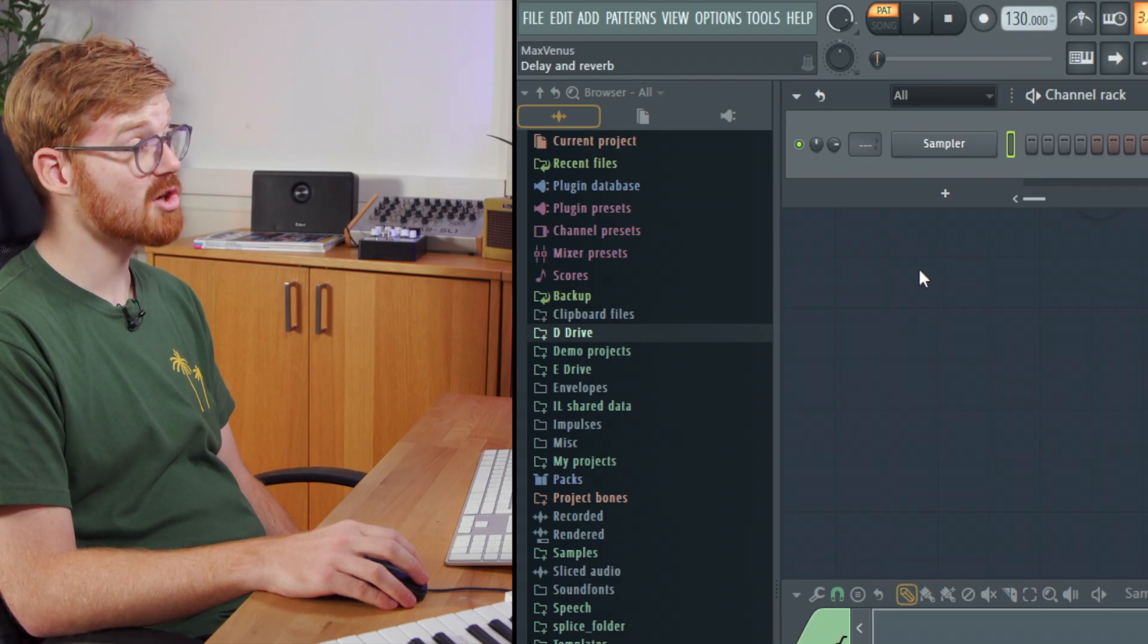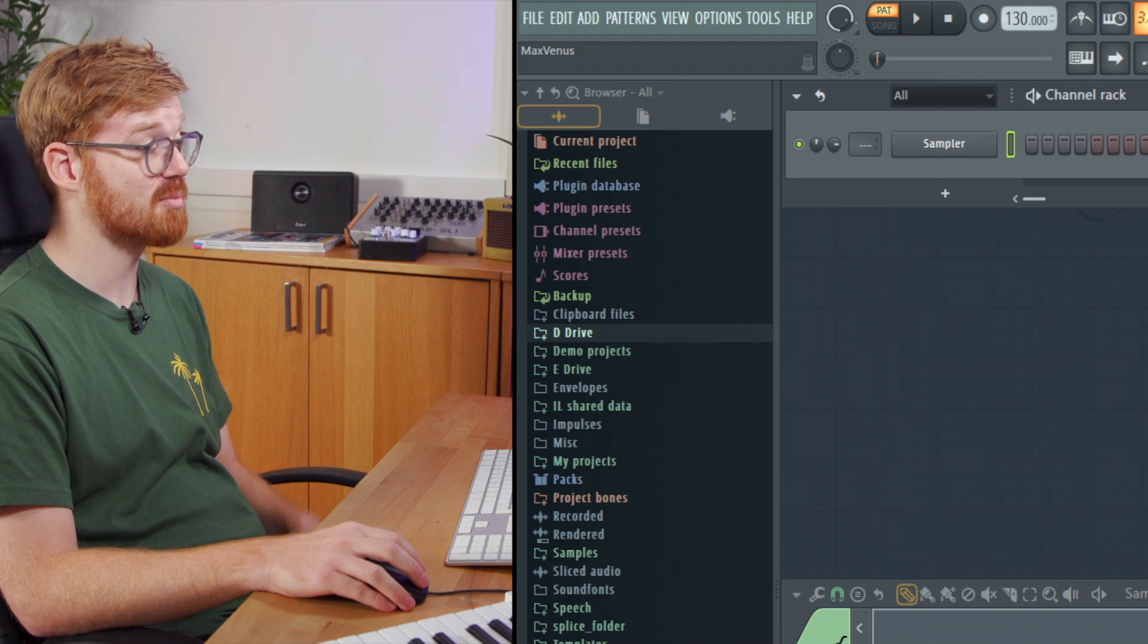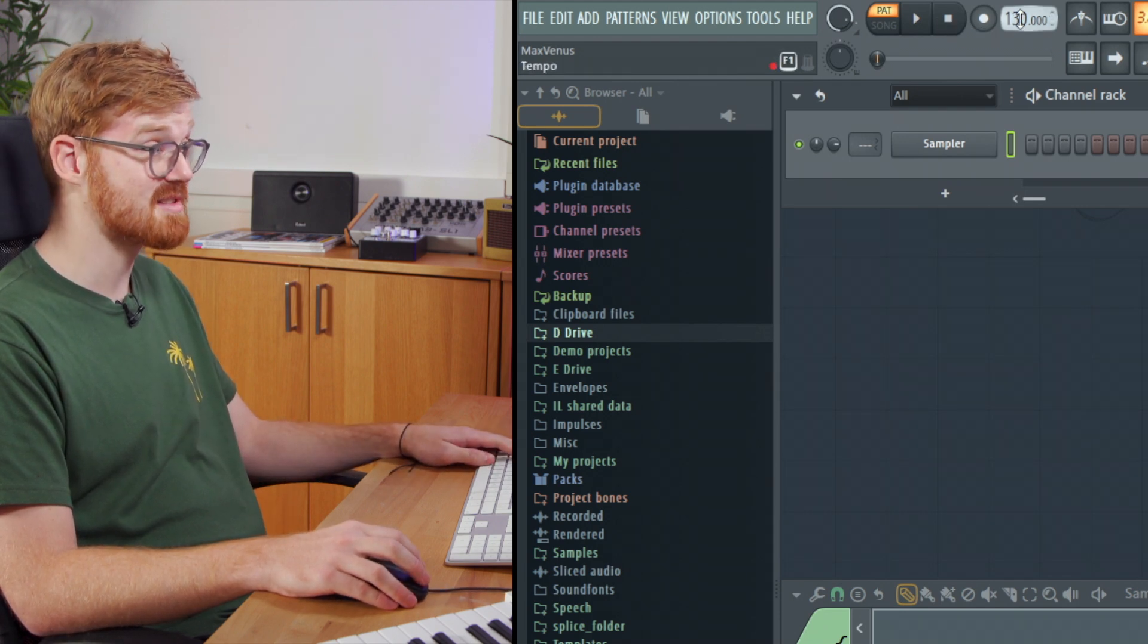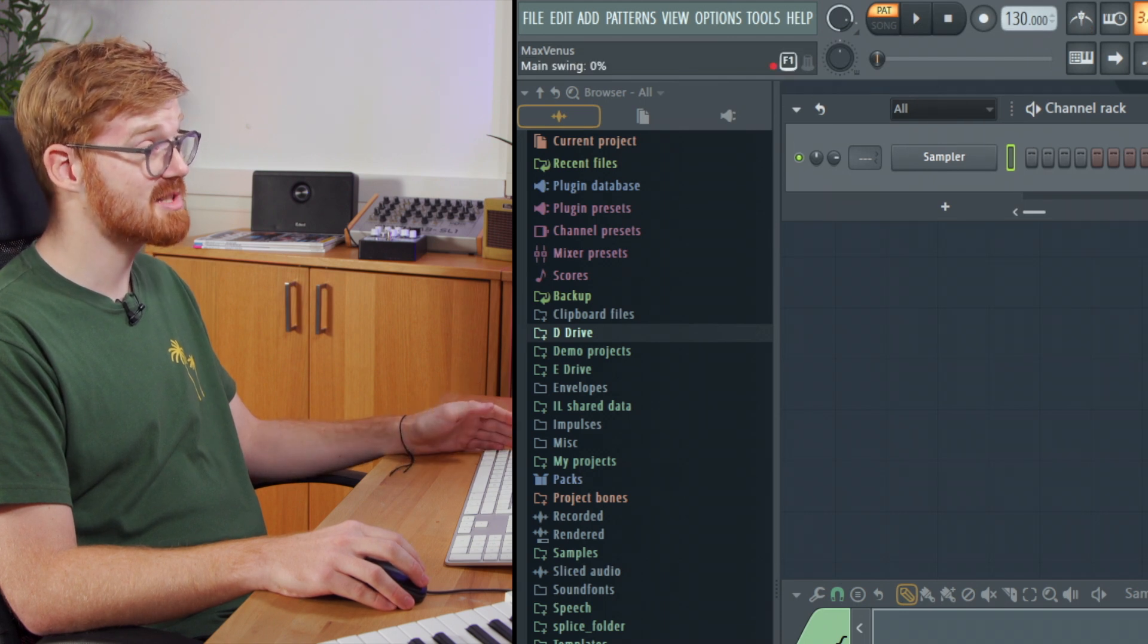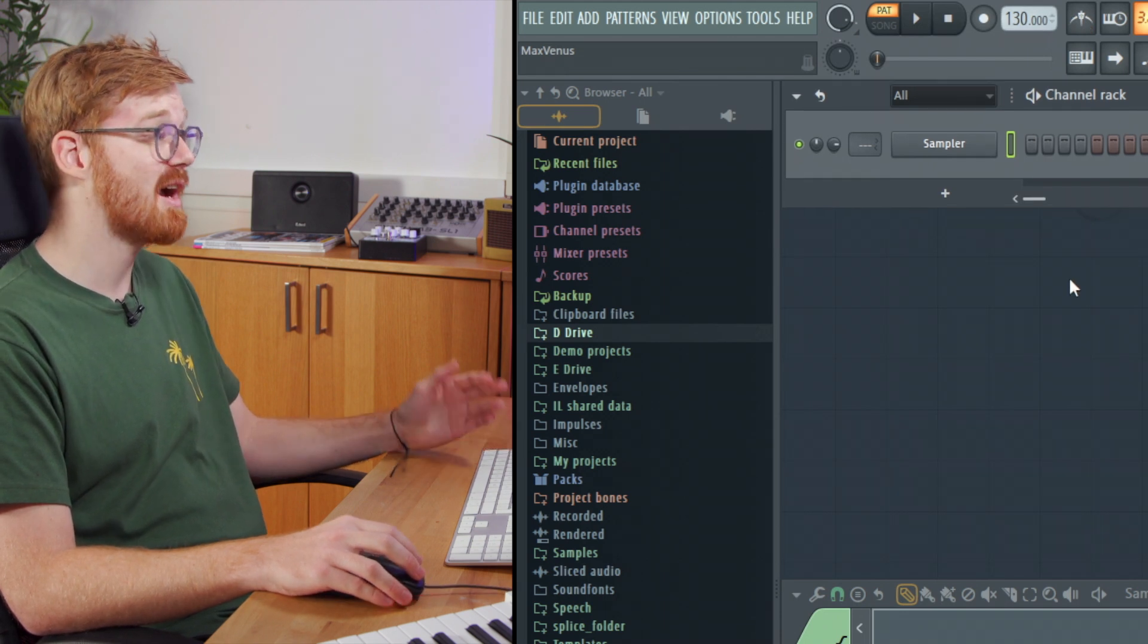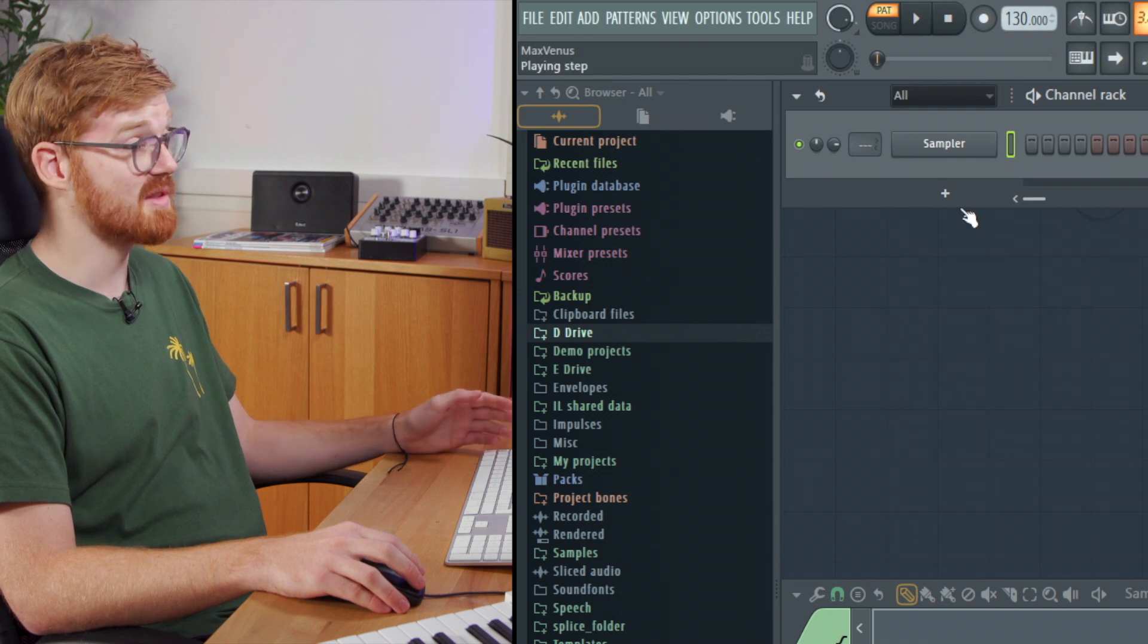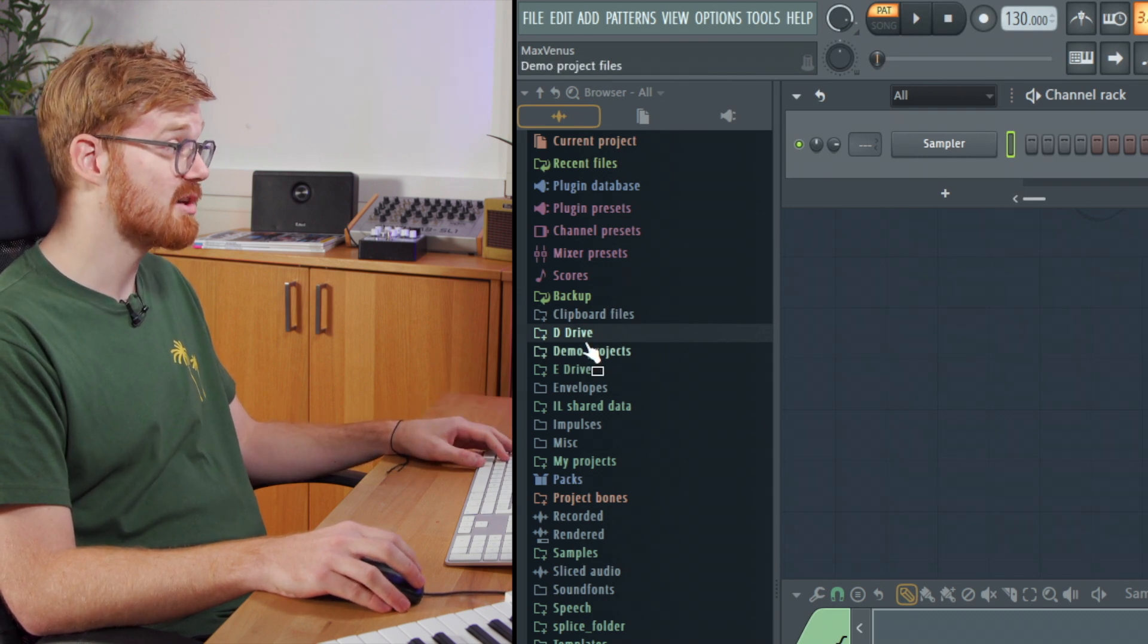So at the top you've got your various options for the project where you'll find play, stop, record, and tempo. But what we're gonna focus on is the signal path in FL Studio, how you get some sounds going, what these different windows are.